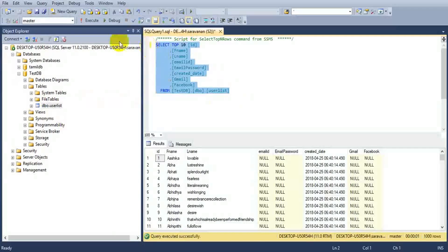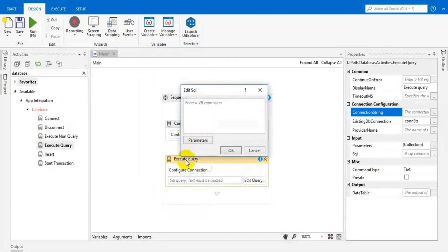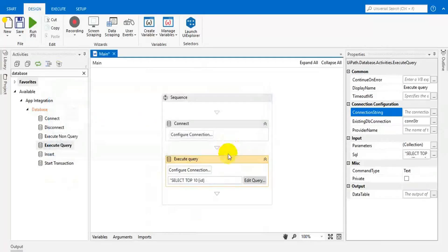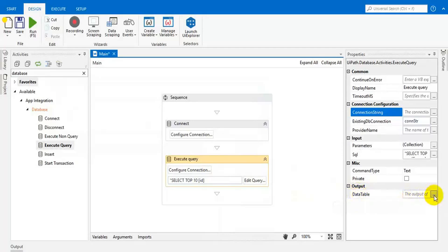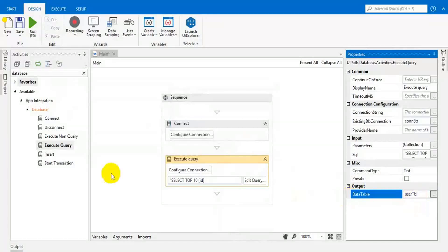I'm selecting top ten rows. Copy this one and come here — paste it within double quotation marks. That's all. If this query is executed, then the result will be saved as a data table. We have to give a name for our result table — this is our output table.